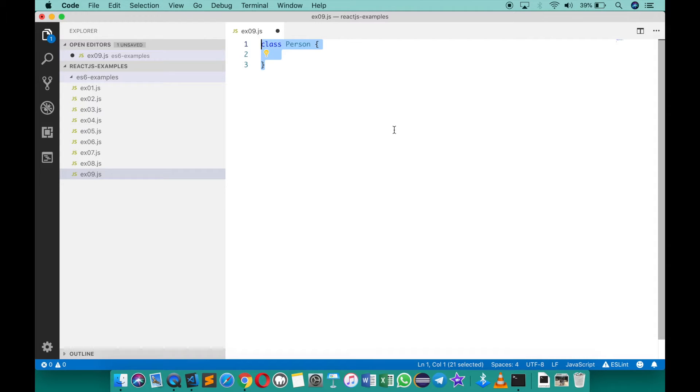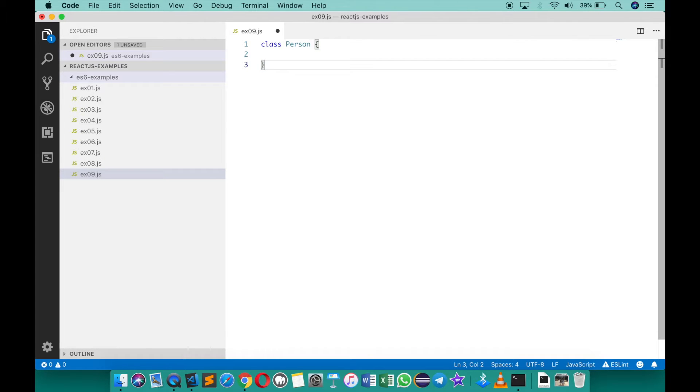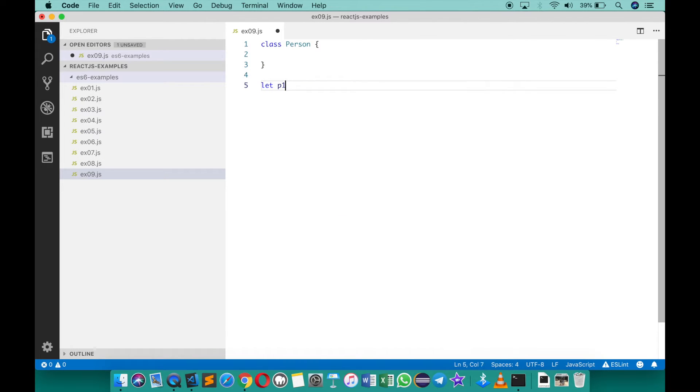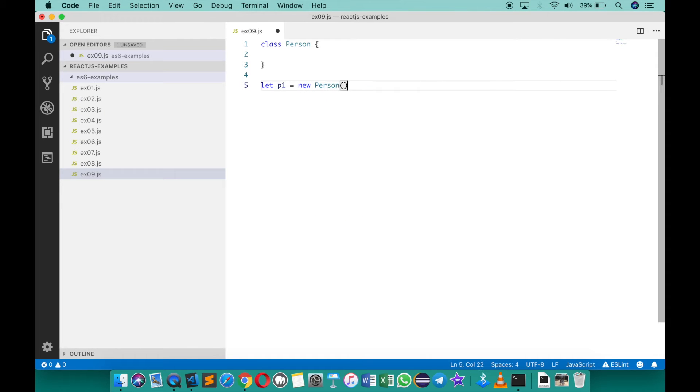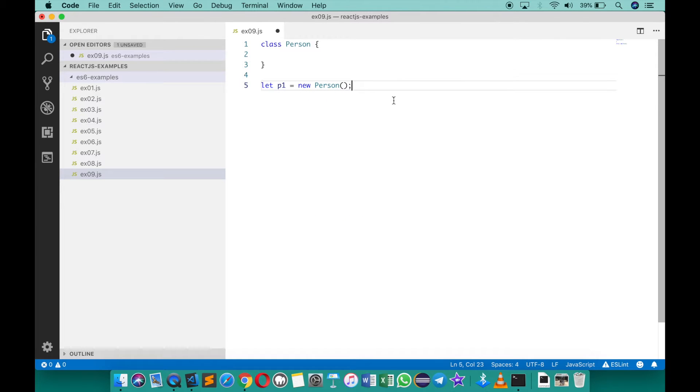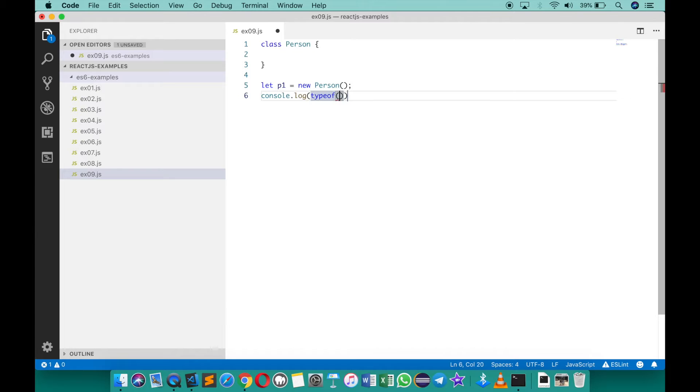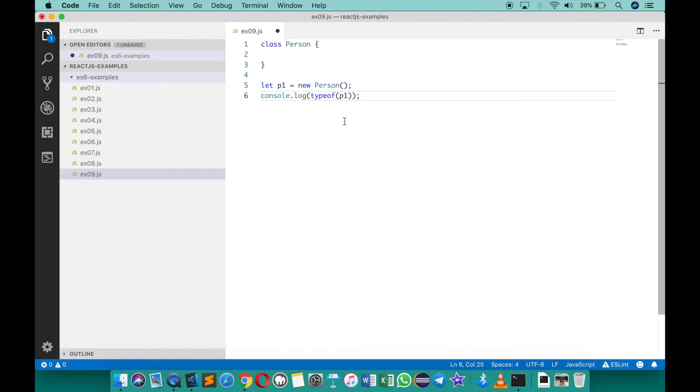In any case, we can simply create a class person and then I can say let p1 equals to new person like this, and of course I can always say here console log type of p1 and it should say it's a class person.